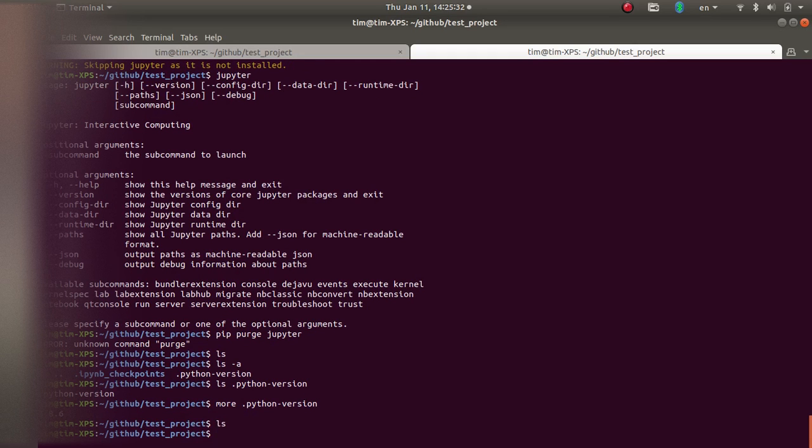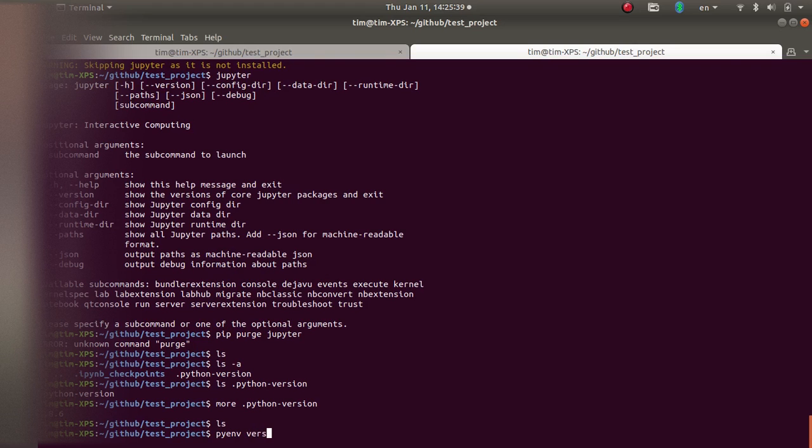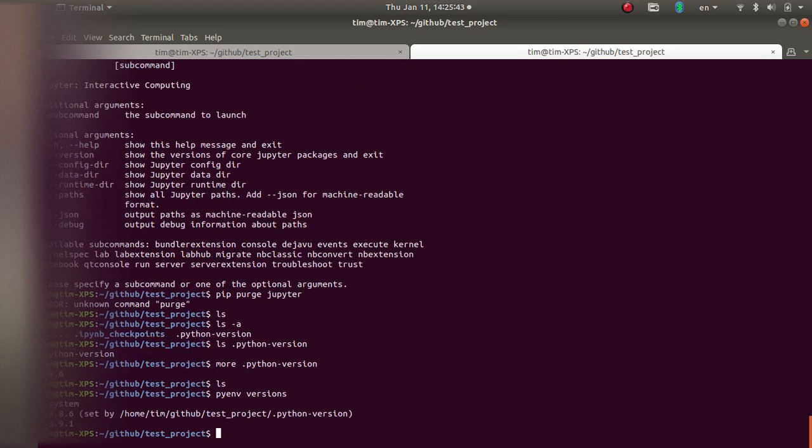In this folder, I have currently nothing, as you can see. I want to check what versions of Python I have available for pyenv. So let's do pyenv versions. I have these three versions available.